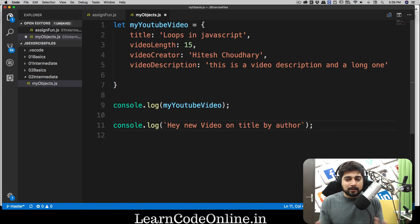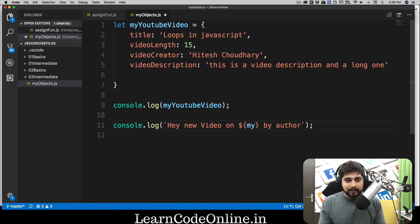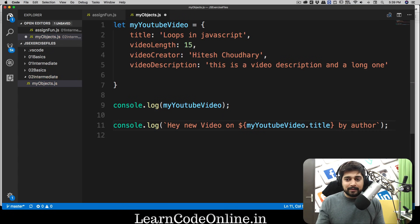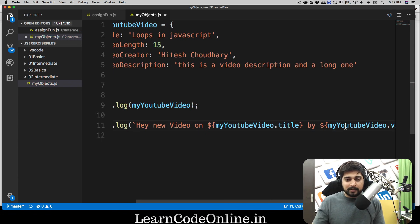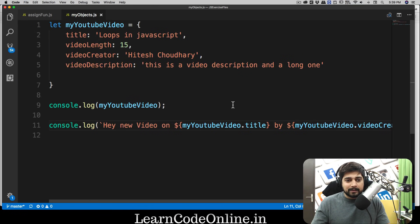We want to fetch this data from the object. Using a dollar sign and curly braces, we can call 'myYoutubeVideo' — and as soon as you type a dot, you can access all the properties inside the object. So in place of title I access 'myYoutubeVideo.title', and in place of author I use 'myYoutubeVideo.videoCreator'. It's a bit longer but very clear.